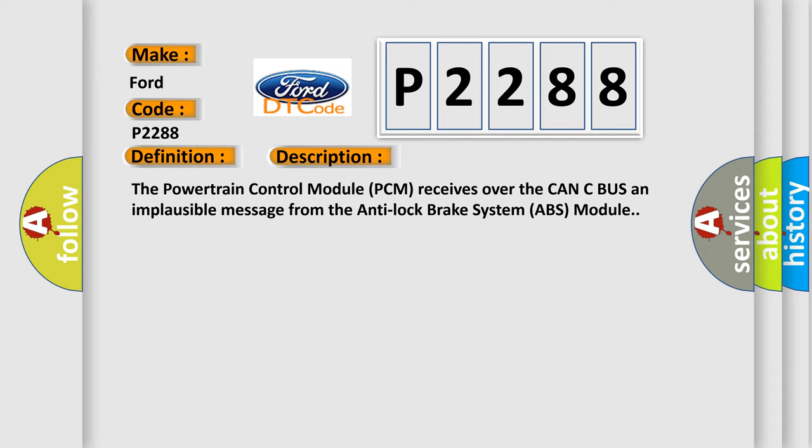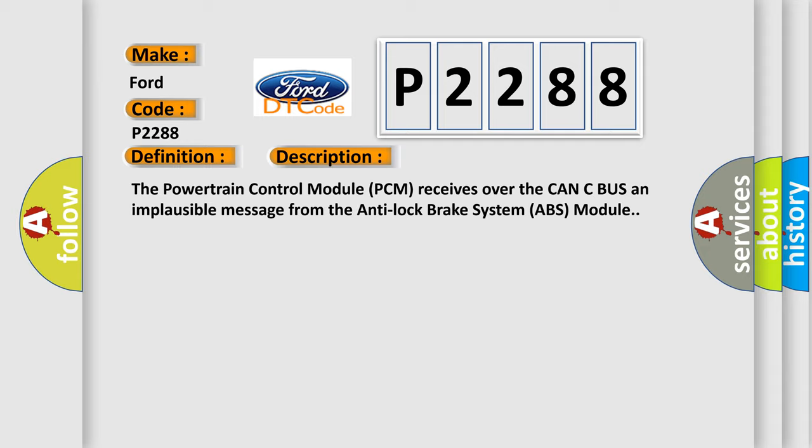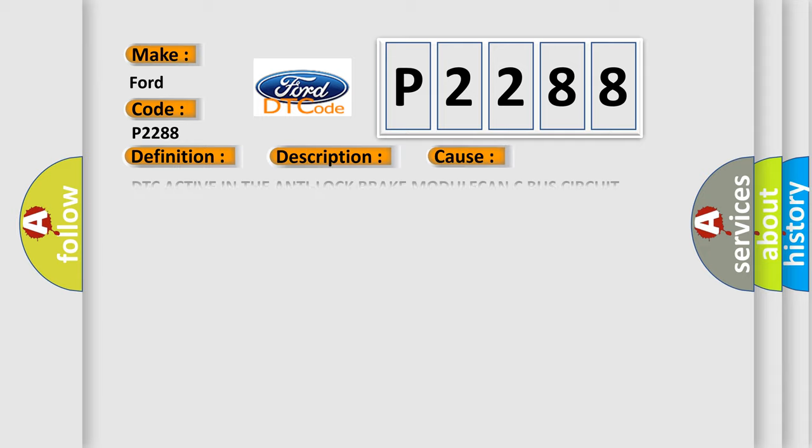This diagnostic error occurs most often in these cases: DTC active in the anti-lock brake module, CAN-C bus circuit shorted, CAN-C bus circuit open, anti-lock brake ABS module, powertrain control module PCM.